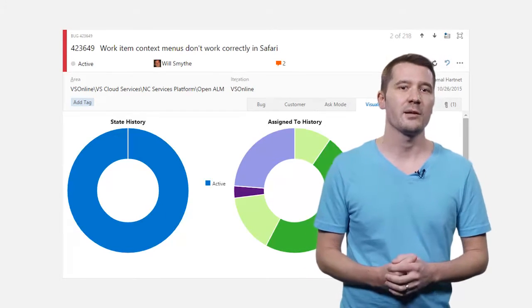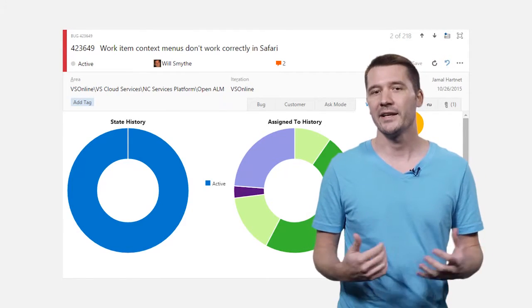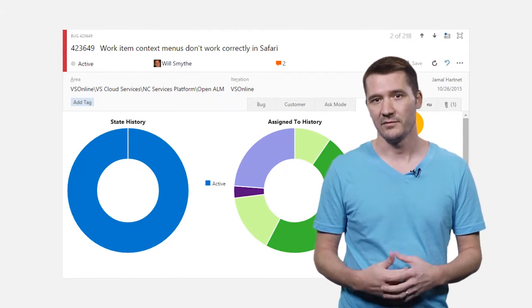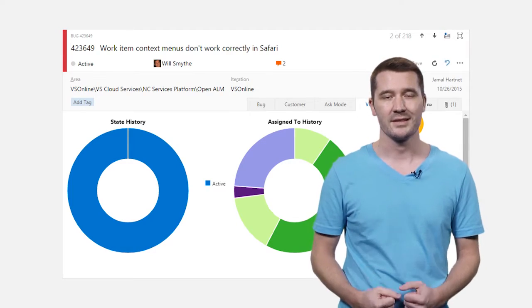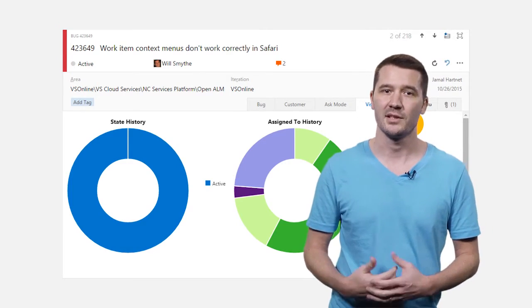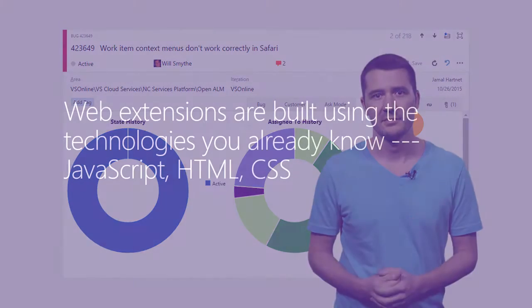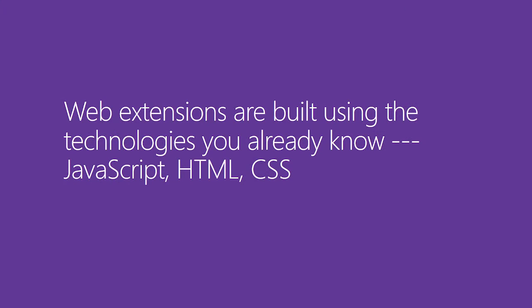Extensions are developed with whatever IDE you want. Visual Studio, Visual Studio Code, IntelliJ, Eclipse, it doesn't matter. And extensions are built using all your favorite web technologies like JavaScript, HTML, CSS.